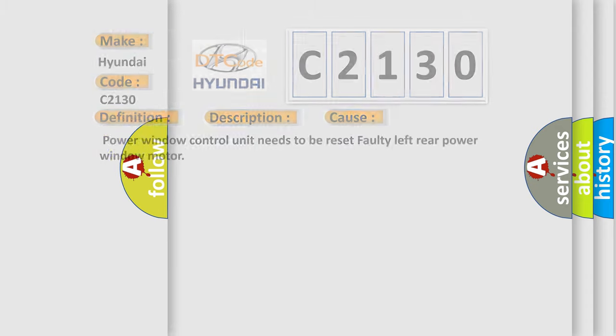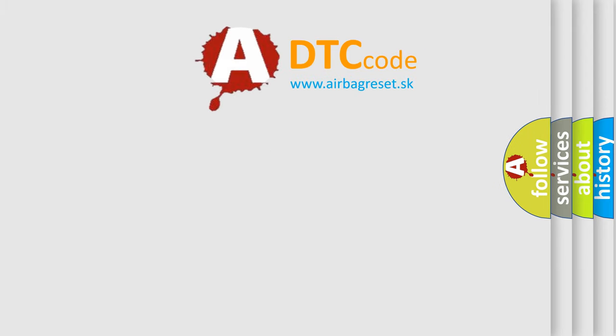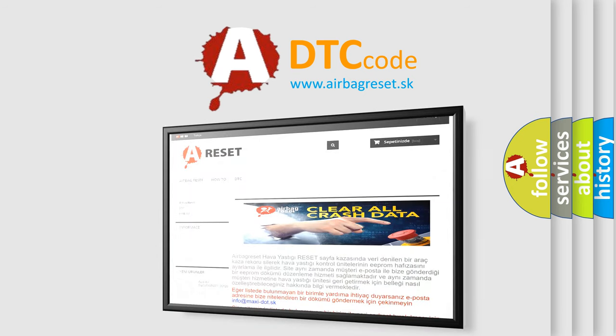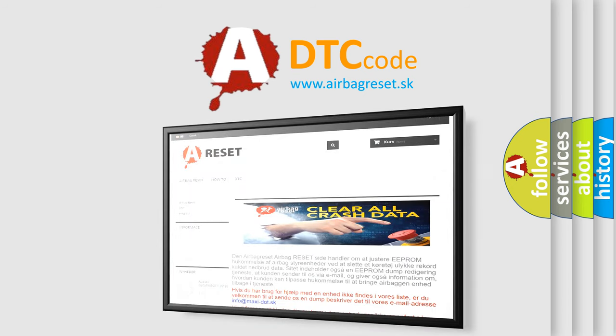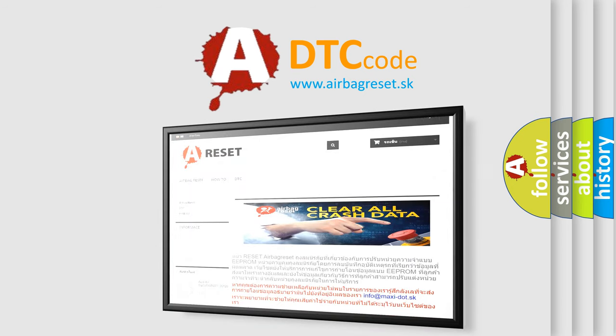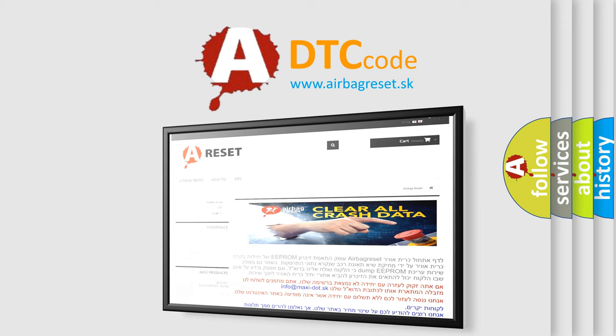The airbag reset website aims to provide information in 52 languages. Thank you for your attention and stay tuned for the next video.